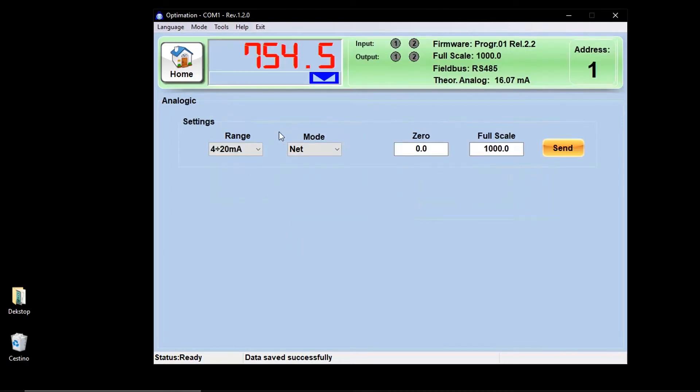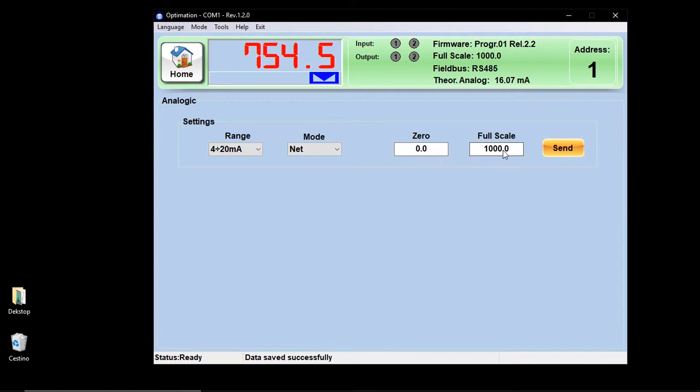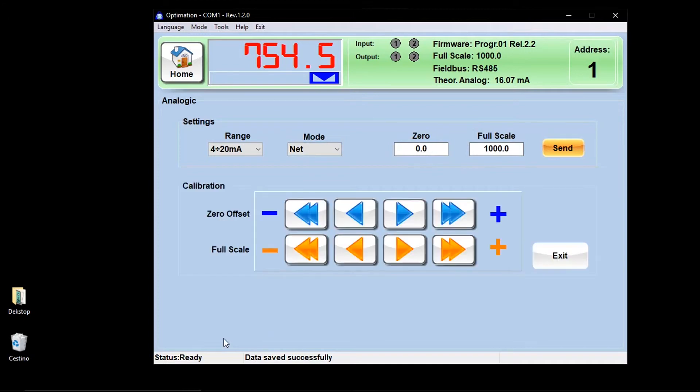The next function key is analog, where you can configure the analog output by selecting the operating range, the mode of use, the values associated with zero and with the full scale. There is a hidden function that can be unlocked by pressing the CTRL plus key keys to adjust the offset of the analog output.